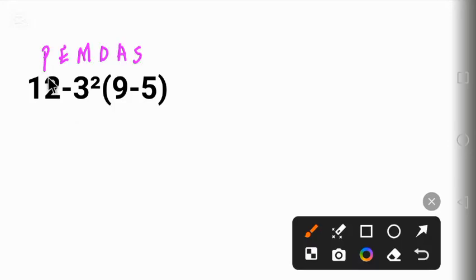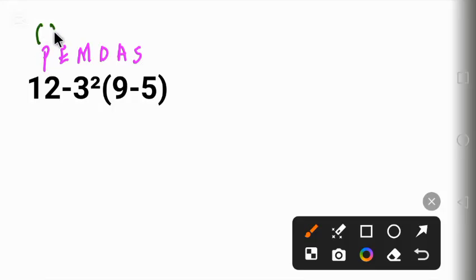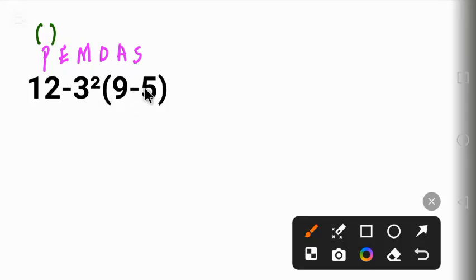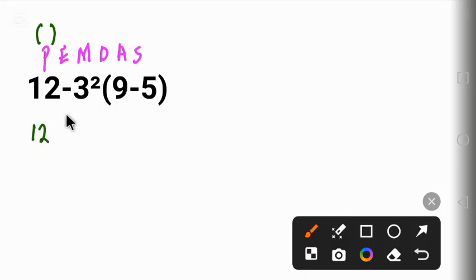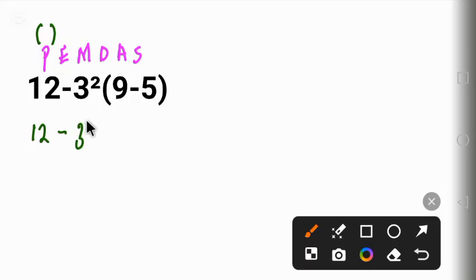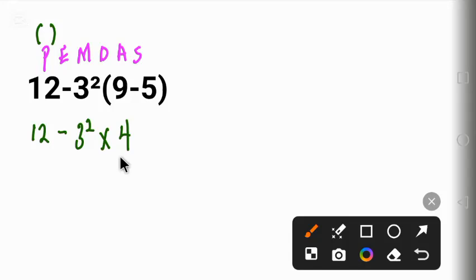Using PEMDAS, P stands for parenthesis, which means bracket. Looking at this question, we have 9 minus 5, which gives us 4. So we bring down 12, bring down the subtraction sign, bring down 3² times 4.